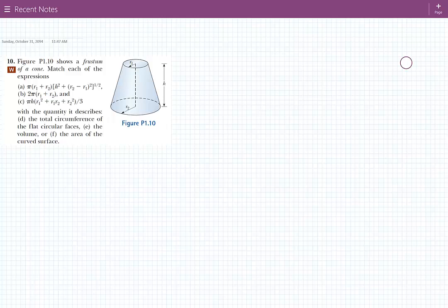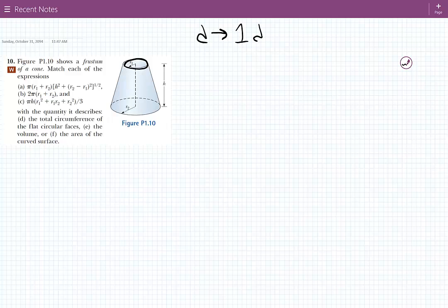So we have a dimensional analysis problem here. It says figure P1.10 shows a frustum of a cone. Match each of the expressions A, B, and C with the quantity it describes. D, the total circumference — circumference is a one-dimensional quantity, it's just the length of something. So one dimension.